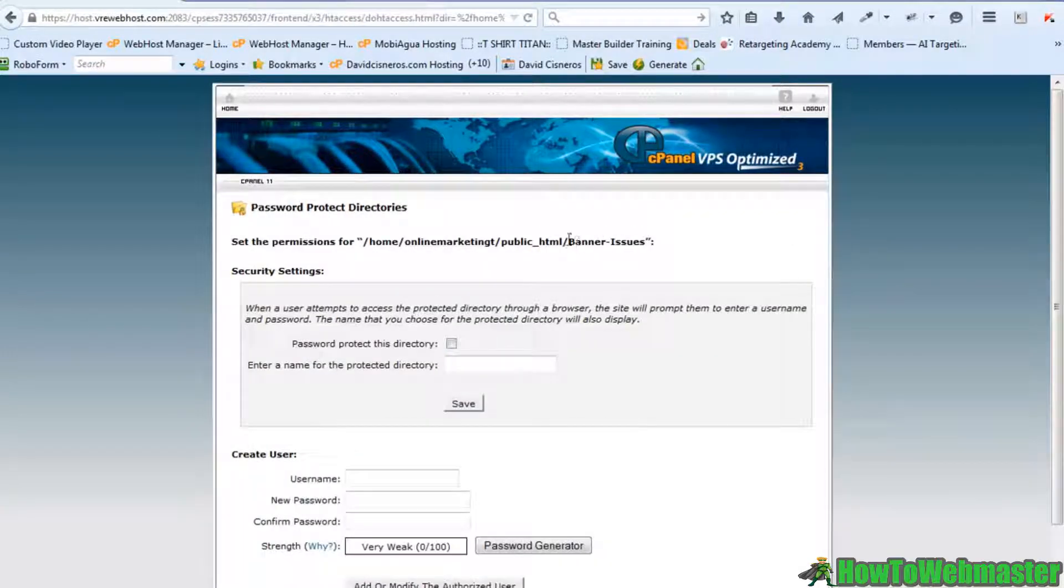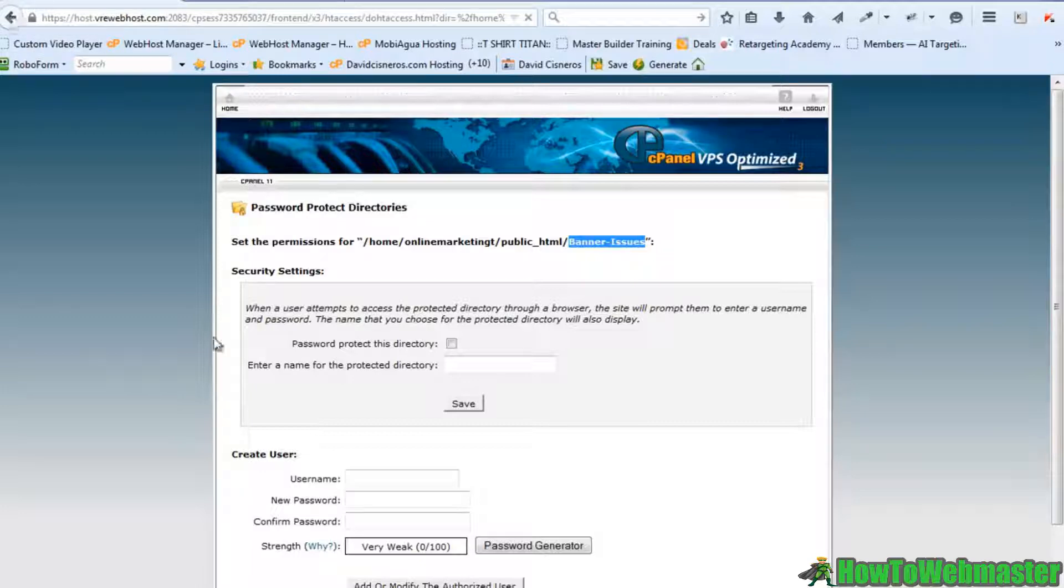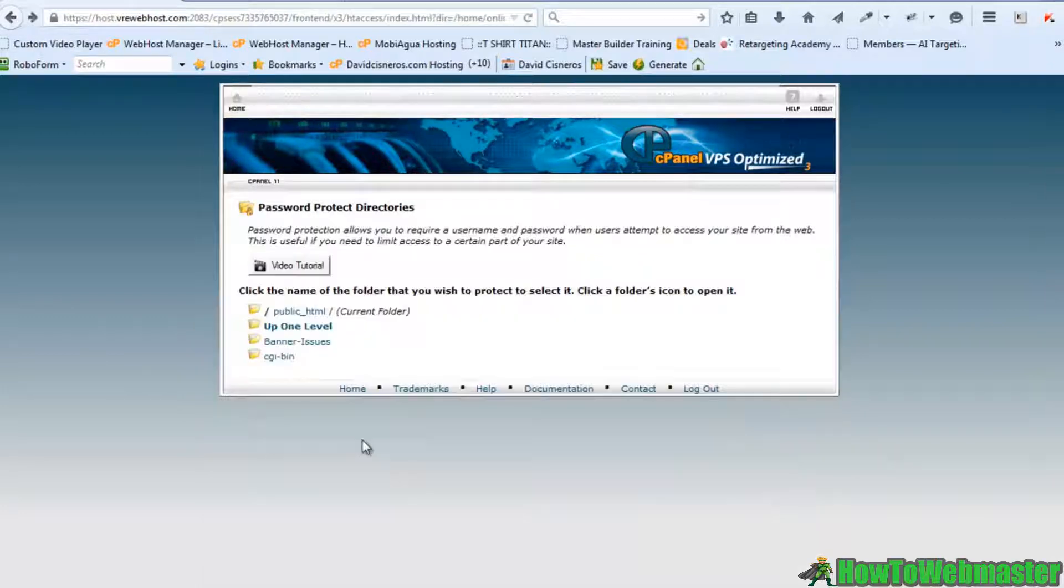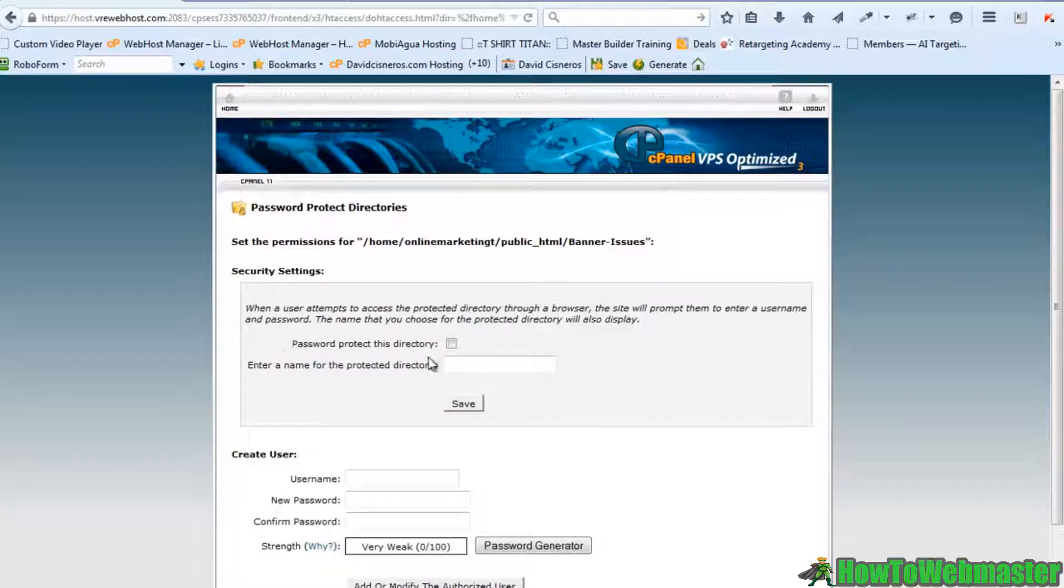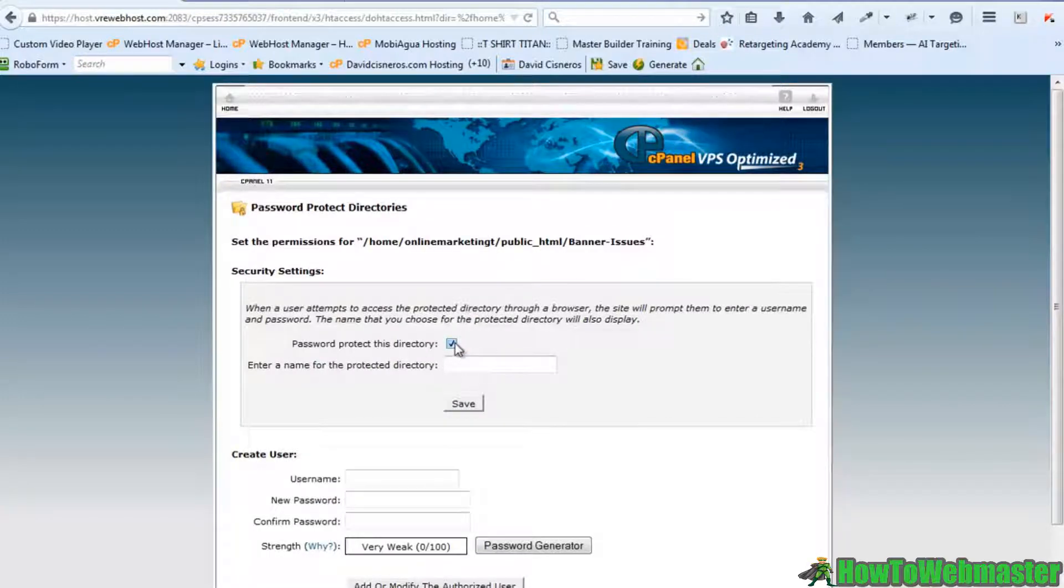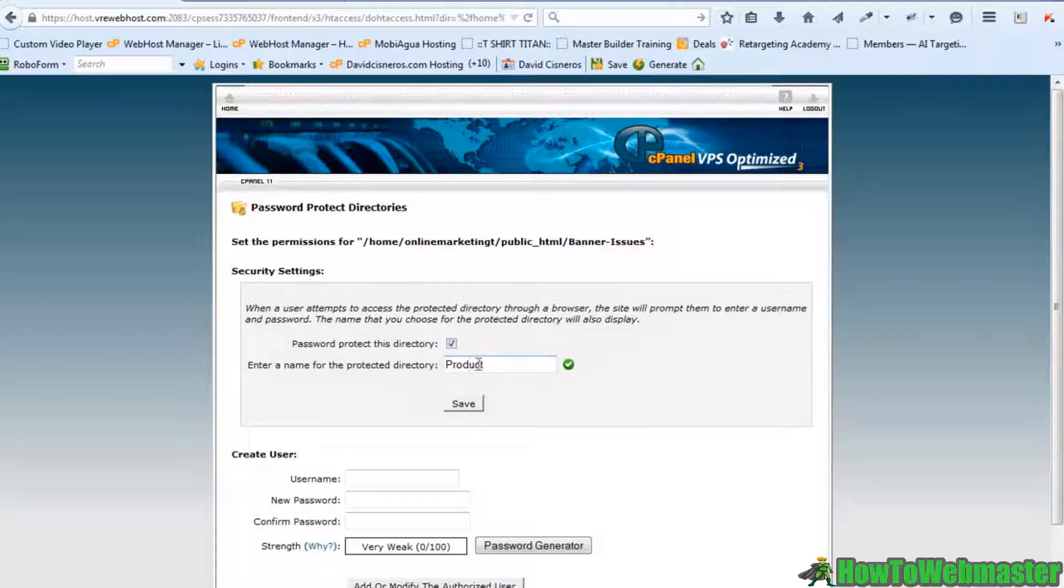This is the folder that I want to protect, right? So I've got to make sure that I click on it in this area right here. So I click on banner issues. Now this is the one I want to protect. Now I can name it whatever I want, so let's call it product. And if this was my product, I can name it whatever I want. That's just a name for the protected directory.